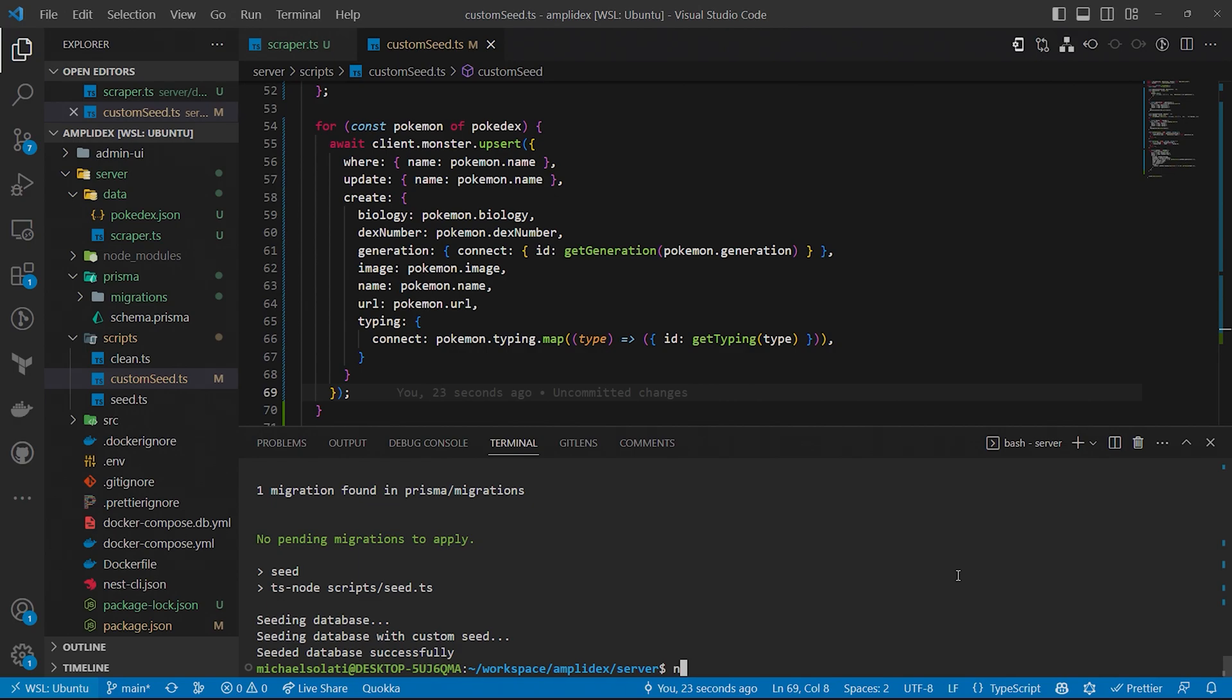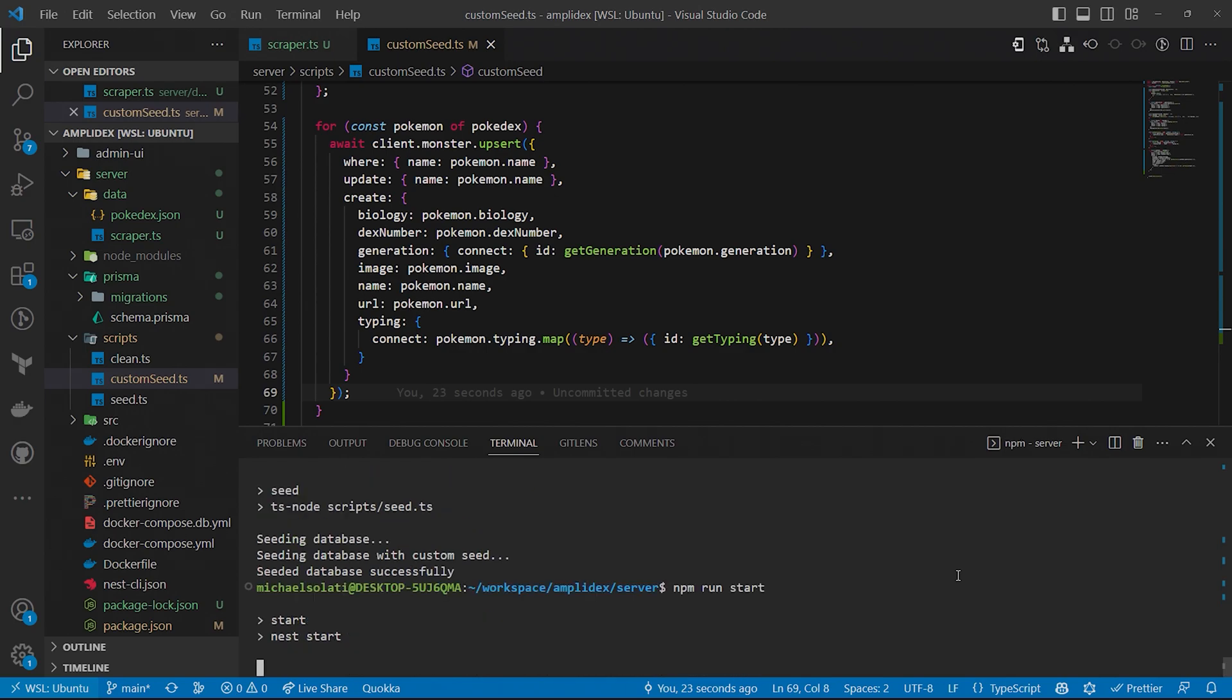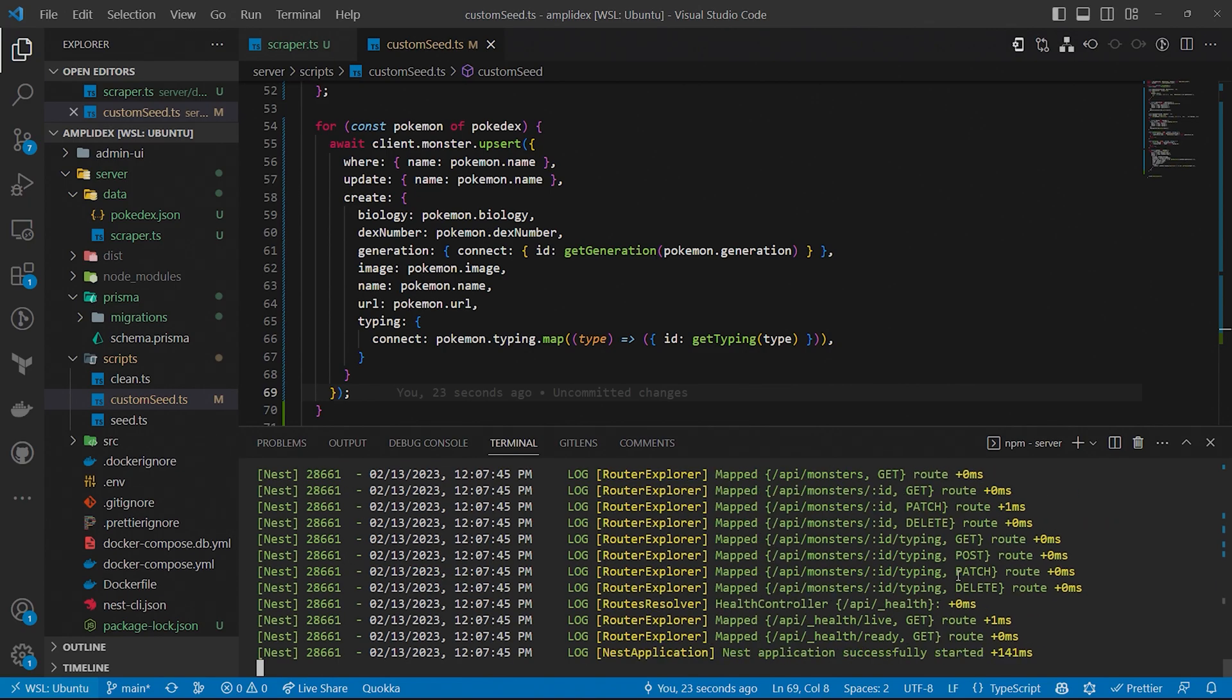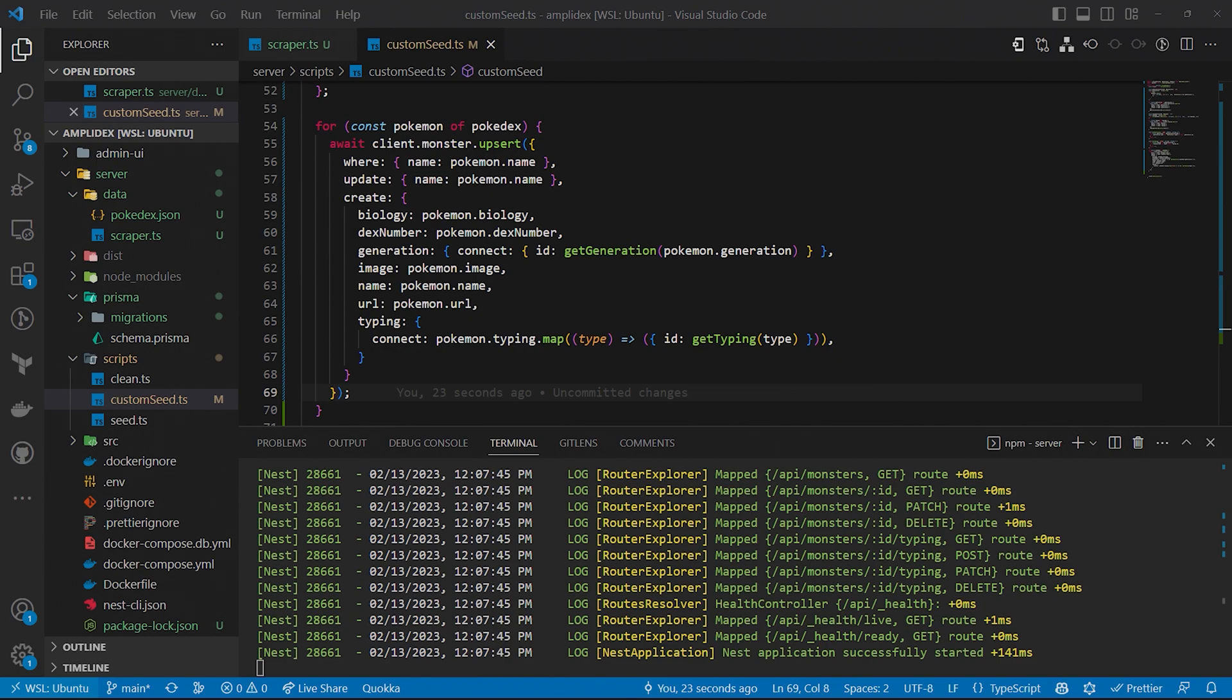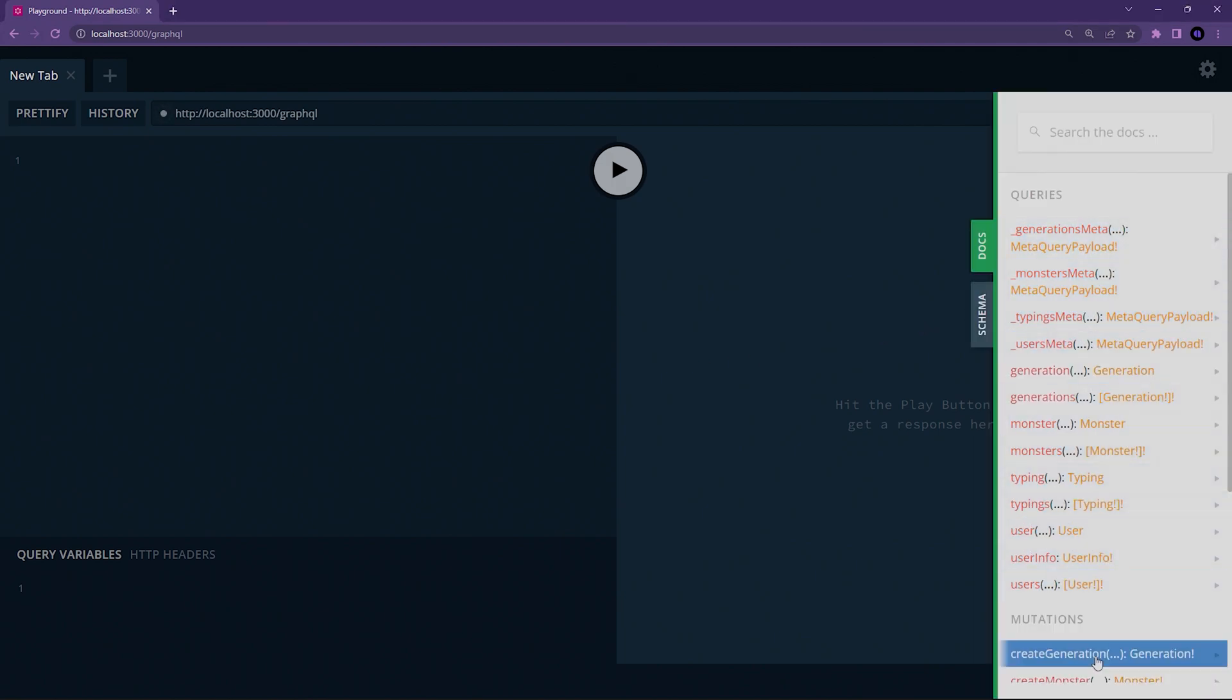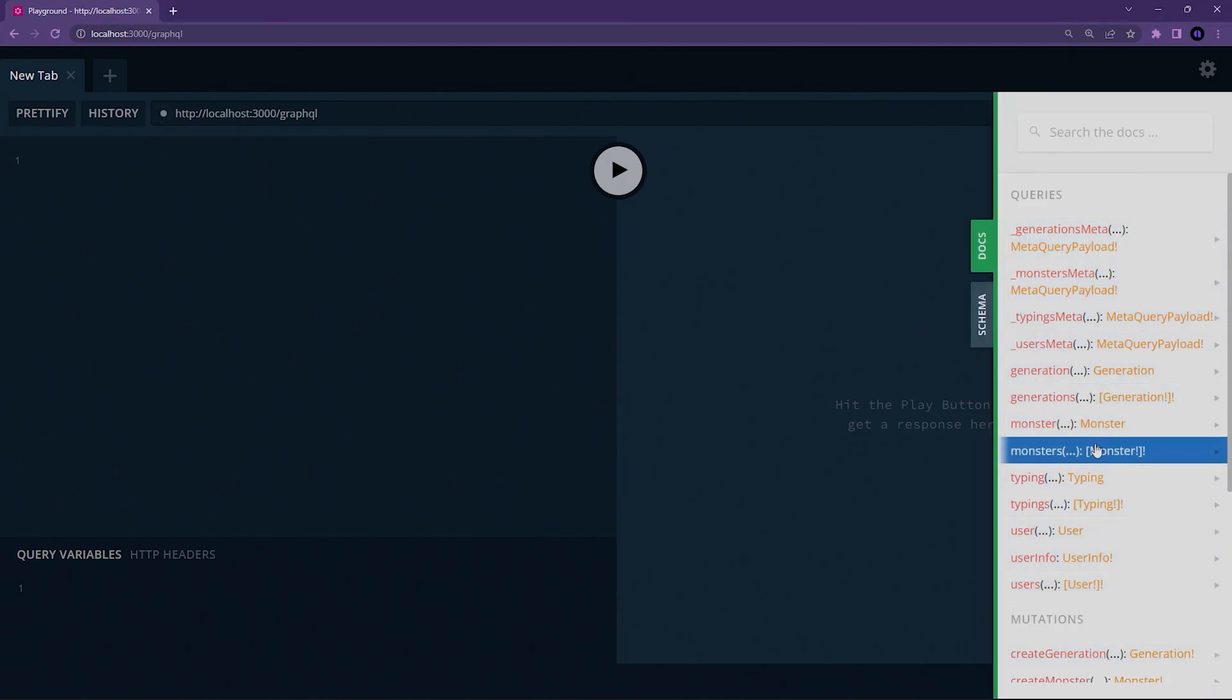Congratulations, you've done it! You've scraped all 1008 Pokemon and added them to your own Pokedex that you made with the help of Amplication. I bet you want to see the fruits of your labor, so run the command npm start to start running the server. After a minute or so, the server should be up and running at localhost port 3000, though that URL won't do much. Instead, visit localhost 3000/GraphQL to be greeted by the GraphQL playground.